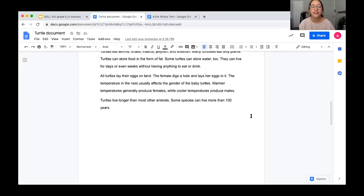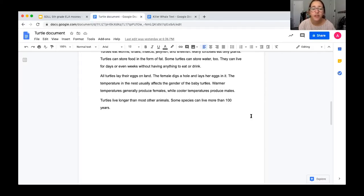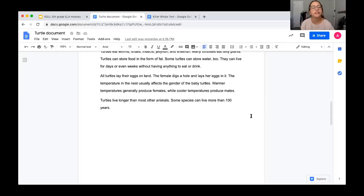Most turtles can tuck their head, legs, and tail inside the shell for protection from enemies. Snapping turtles cannot do this, but they have a powerful bite for protection. Turtles eat worms, snails, insects, jellyfish, and shellfish. Many tortoises eat only plants. Turtles can store food in the form of fat and some can store water too — they can live for days or even weeks without having anything to eat or drink. All turtles lay their eggs on land; the female digs a hole and lays her eggs in it. The temperature in the nest usually affects the gender of baby turtles: warmer temperatures generally produce females while cooler temperatures produce males. Some species can live more than 100 years old.